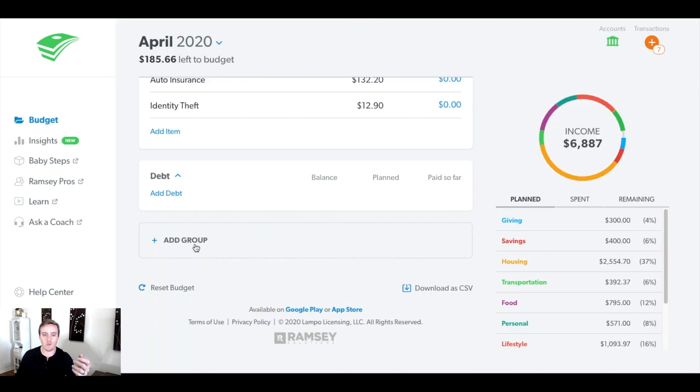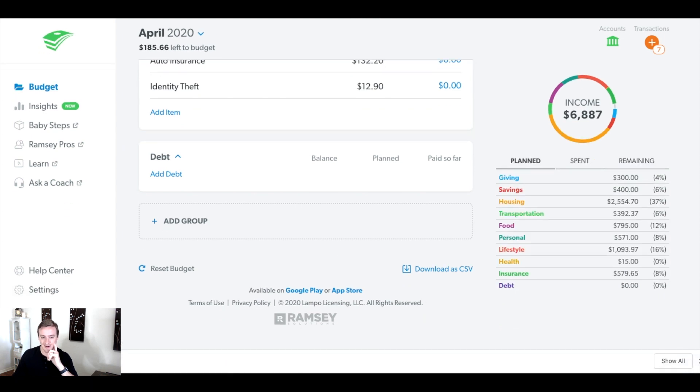The other complaint a lot of people had was that you couldn't download it to an Excel sheet. So if you come back over here to the budget and scroll all the way to the bottom, you'll see this brand new feature that says download as a CSV — this is to download it as an Excel document. It gives you just a great glimpse into your data. If you're someone who likes to have spreadsheets on Excel, you can now download it. If you are working with a financial coach and you want to send them your budget, that's a great thing you can do — just download it and email it to them.